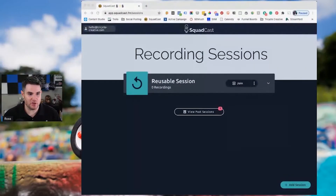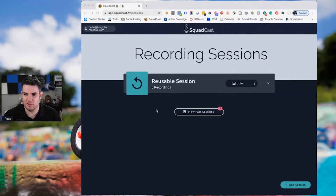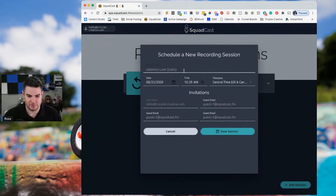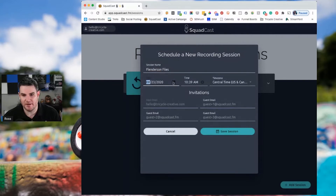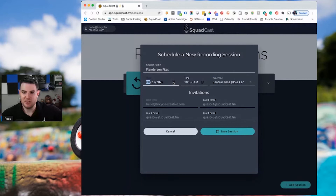I'm going to share my screen. This is the logged-in view and I'm going to do a new session. I would be launching my true crime podcast, The Flenderson Files. The date you can set to whatever you want — this is what will inform an invitation that gets automatically sent to your guests when you put their email in here.